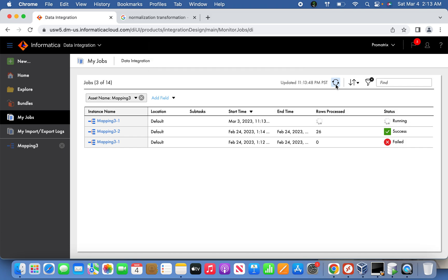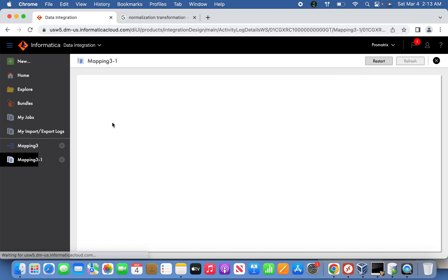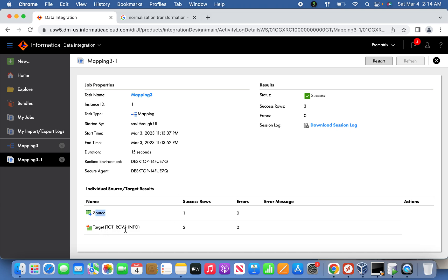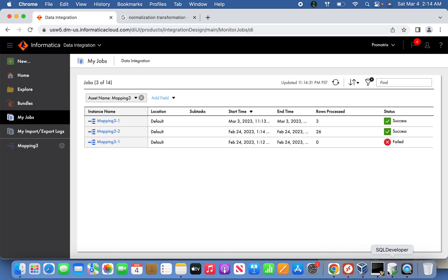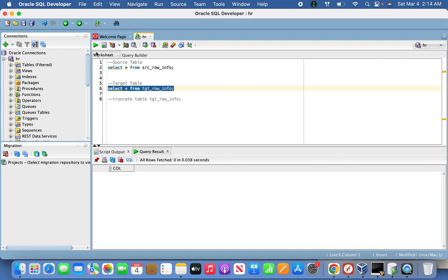The job has been kicked off. Now we should see three rows - source had one row with three columns, and those three columns have been converted to three rows successfully. Source: 1 row, target: 3 rows. In Approach 1 we used three expressions each pointing to three target instances, but now with the normalizer we've simplified it effectively. For any number of columns, you don't need to panic - just use the normalizer as explained. Thank you for watching, please subscribe!